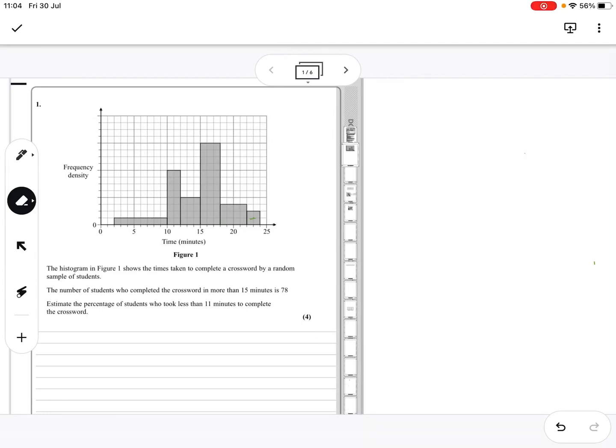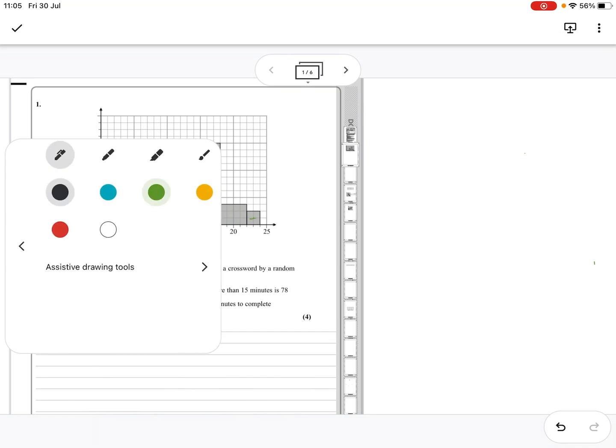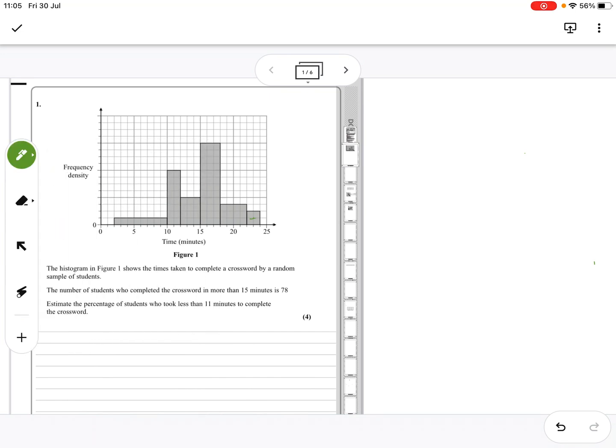Hi there, this is AS Maths, October 2020, paper 2, that we're going to have a look at now. This is the stats part, question 1. I'm going to go through the paper. This is a histogram question.